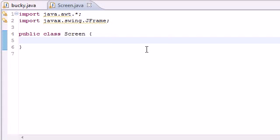What is going on guys, welcome to your third Java game development tutorial. In this tutorial we're going to be building a window and a screen to put all our images and graphics on.